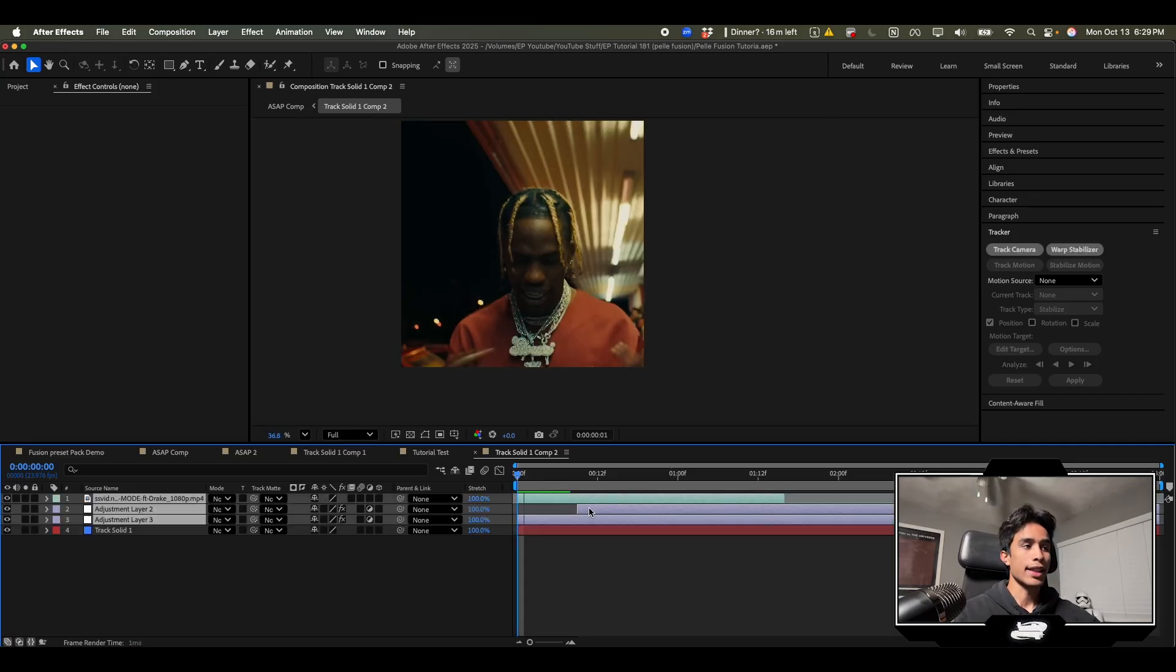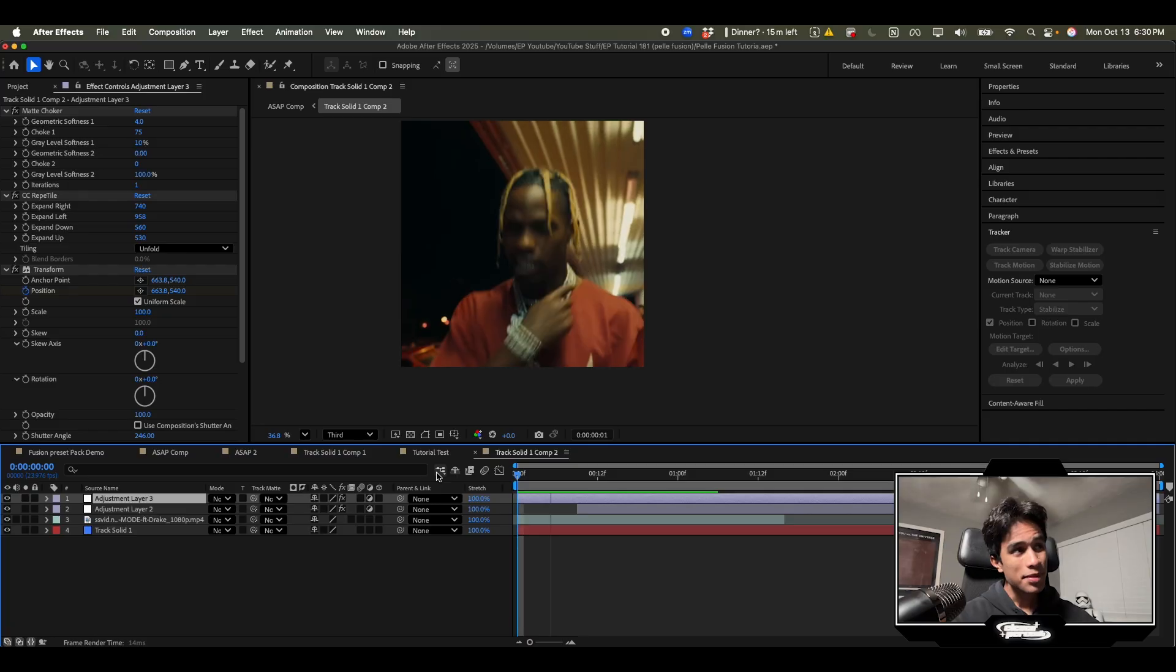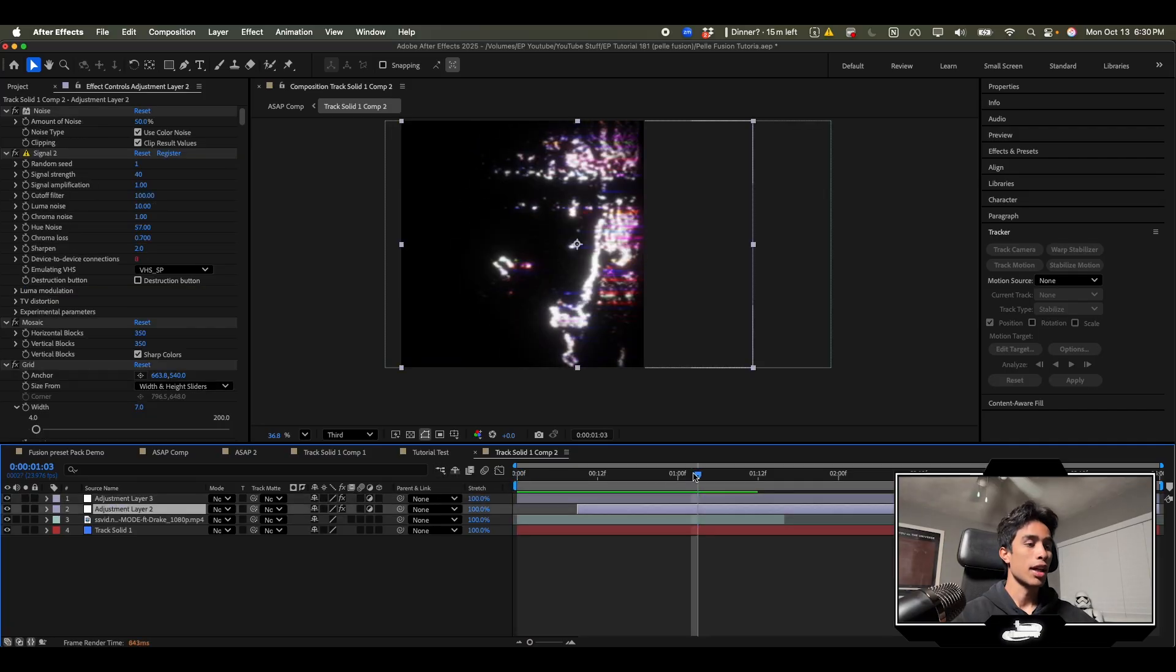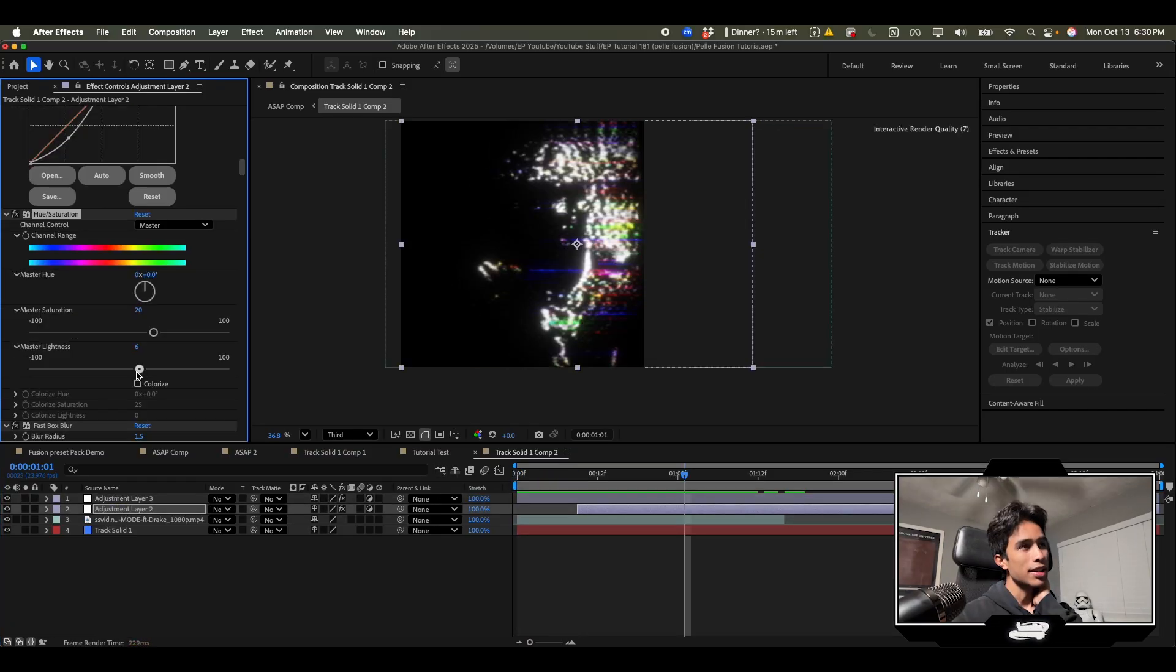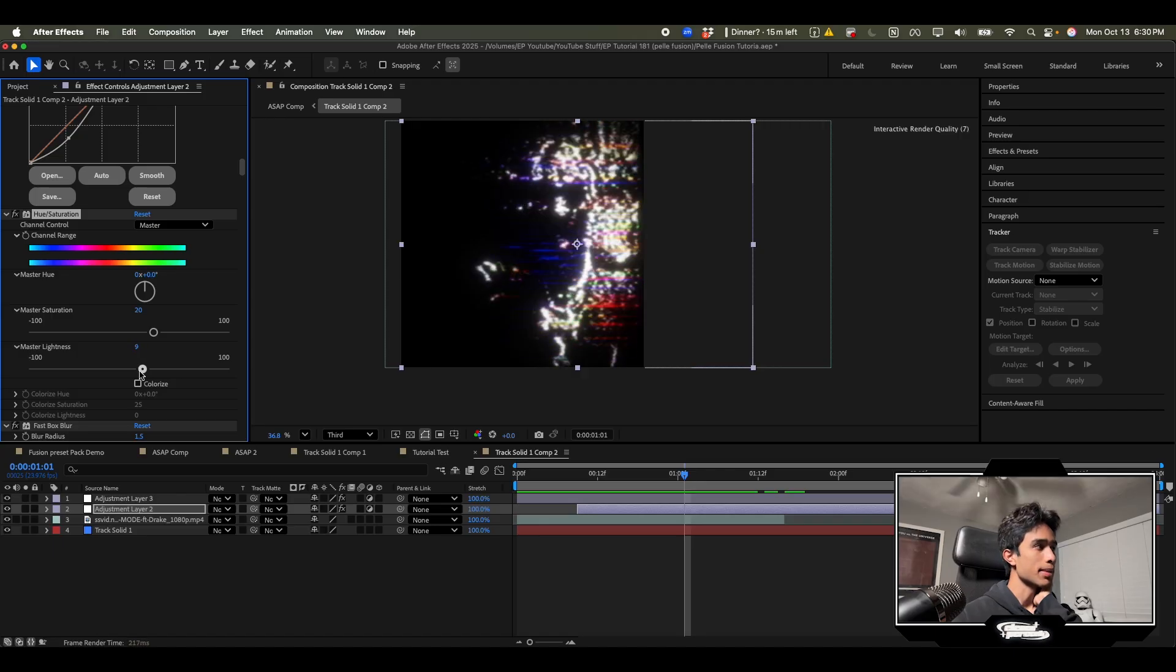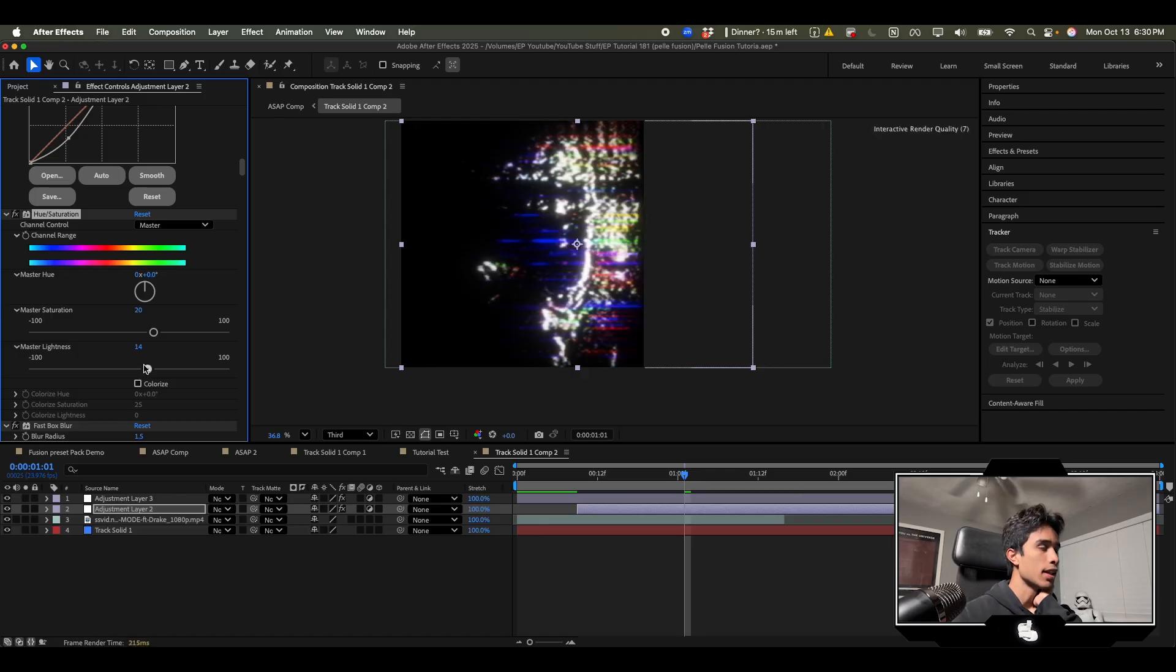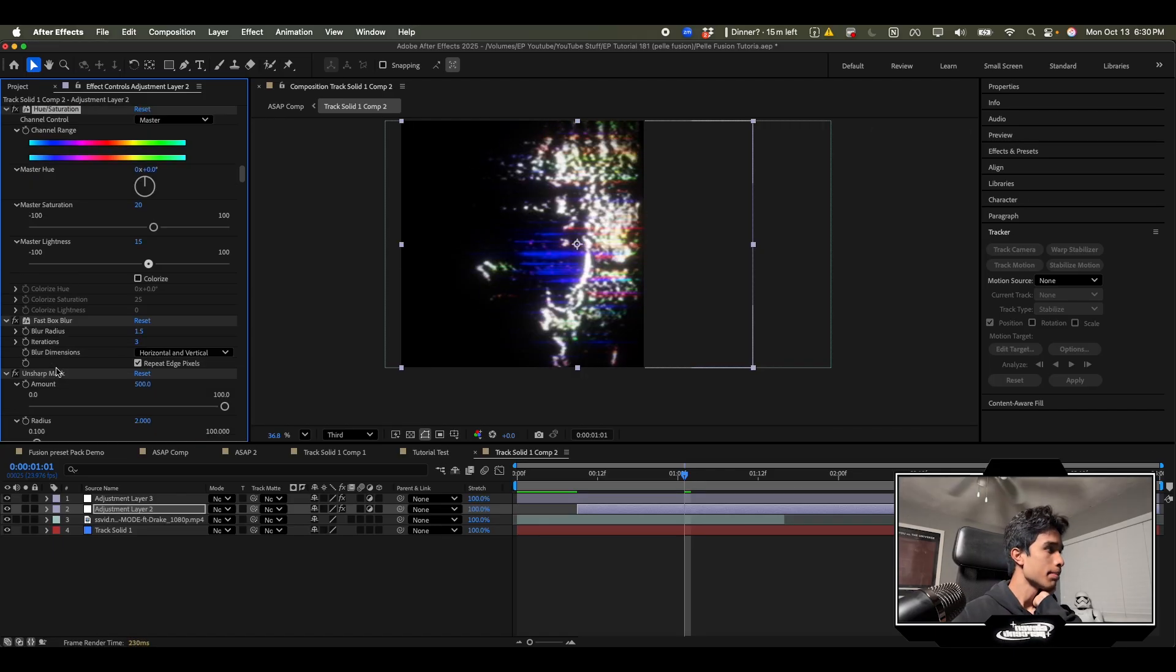Now I can go back to this footage that we added effects to and then I can come back to our track comp which is our little square cube. We hit command V to paste everything and then instantly we got these crazy CRT distortion effects going on that we applied earlier.